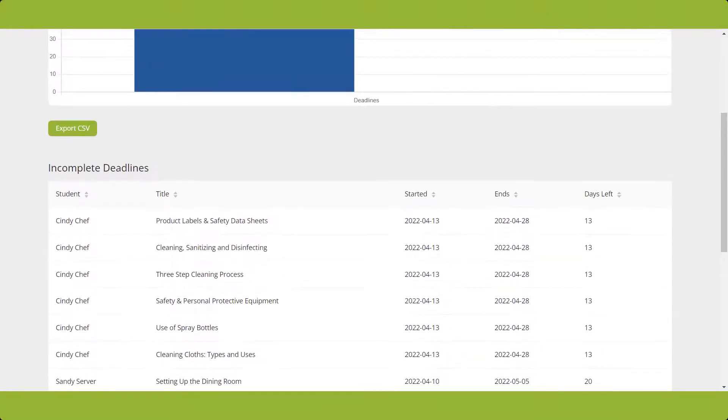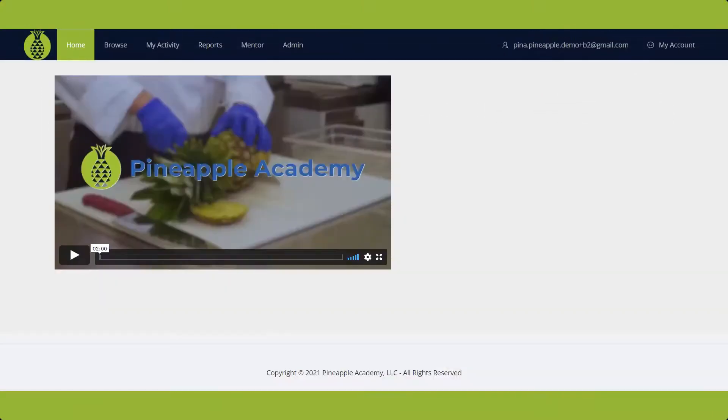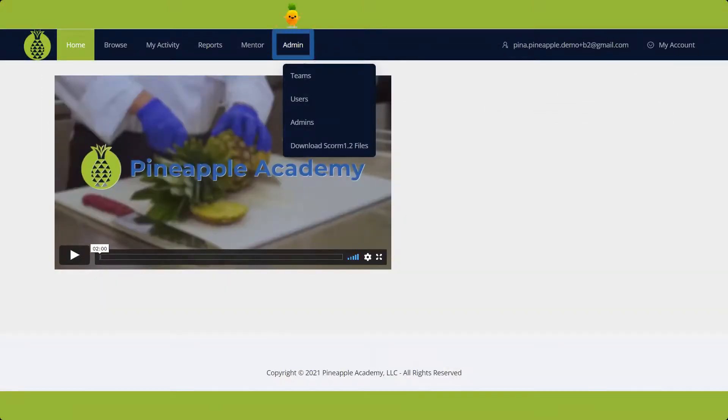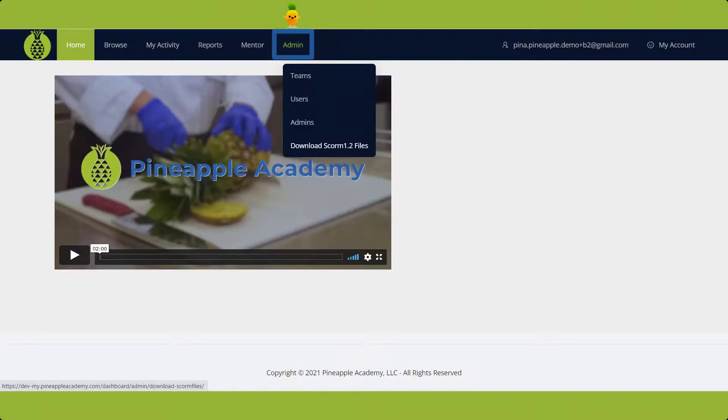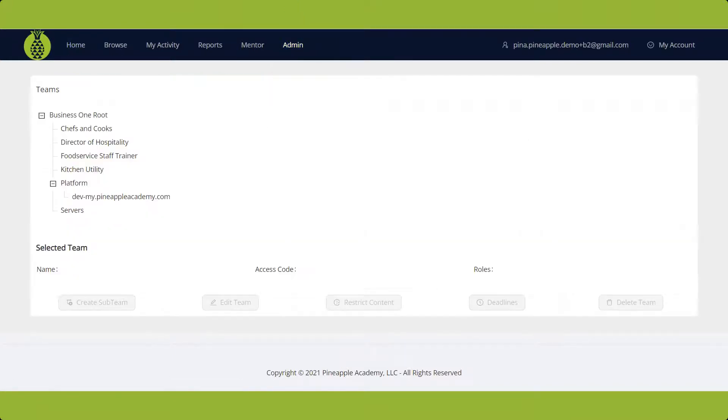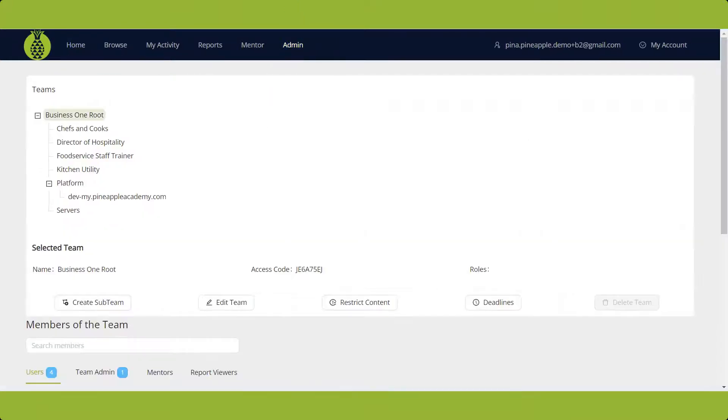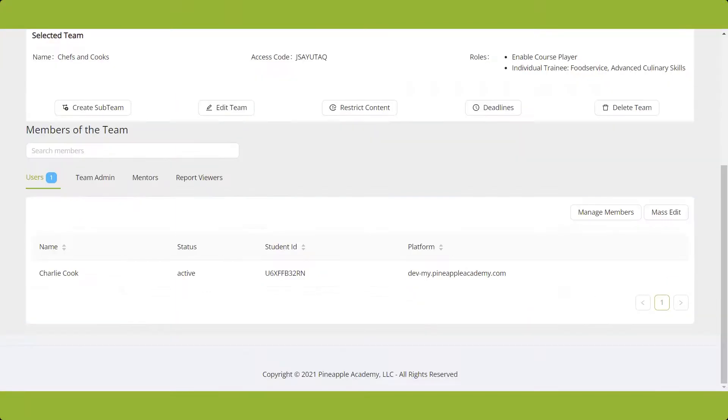The last stop in this tour is the Admin section, where you can manage teams, users, admins, and download SCORM 1.2 files. The Teams section lets you create sub-teams, edit teams, restrict content, set deadlines, delete teams, and manage team members.